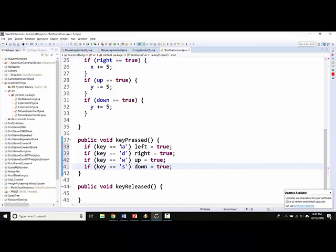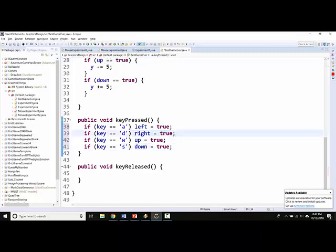So whenever I press a key, if it's one of these four keys, I'll set the corresponding variable to record the fact that that key has been pressed down.